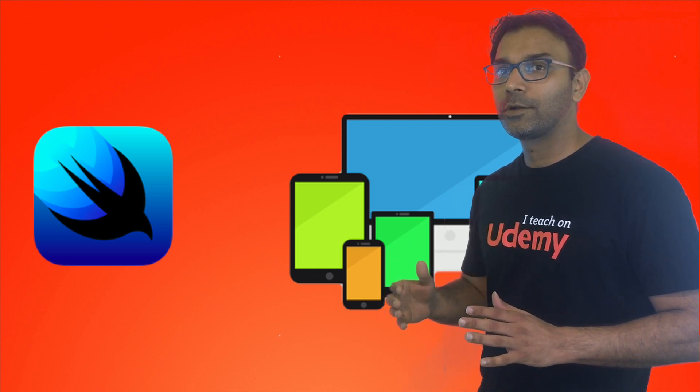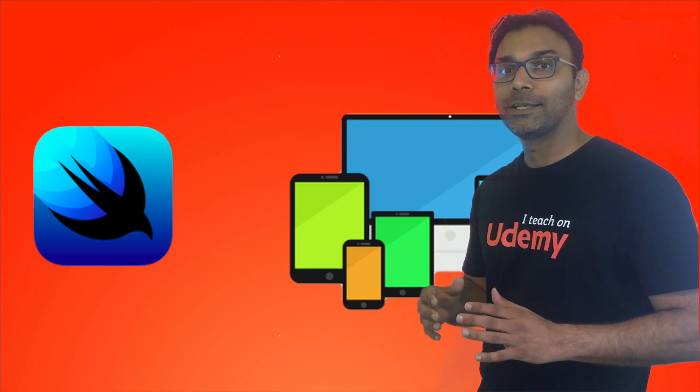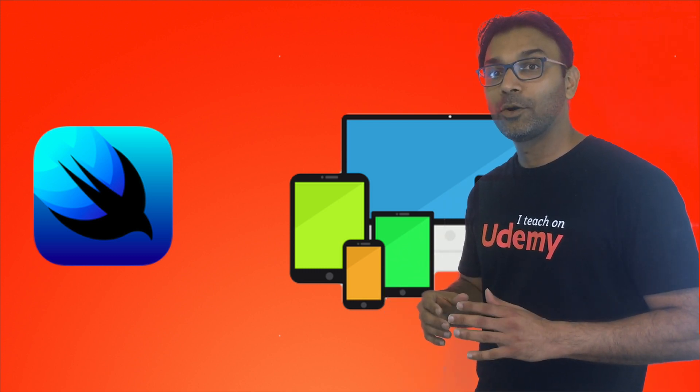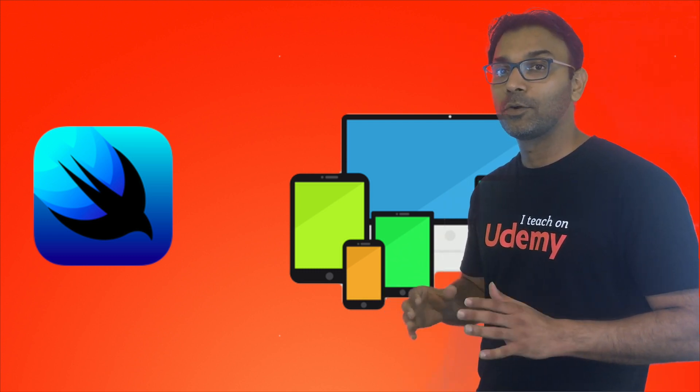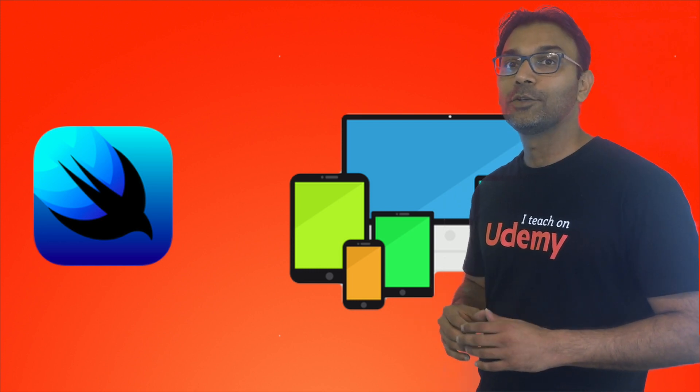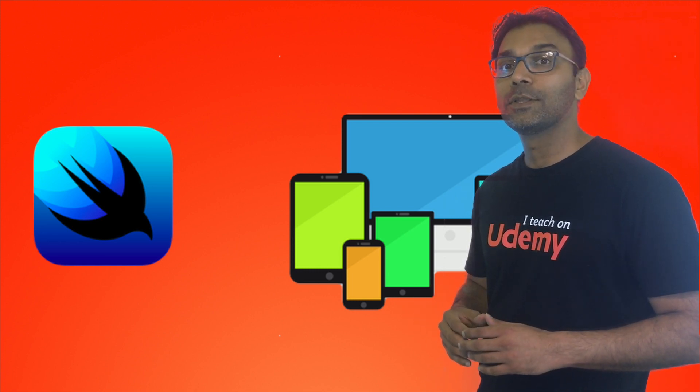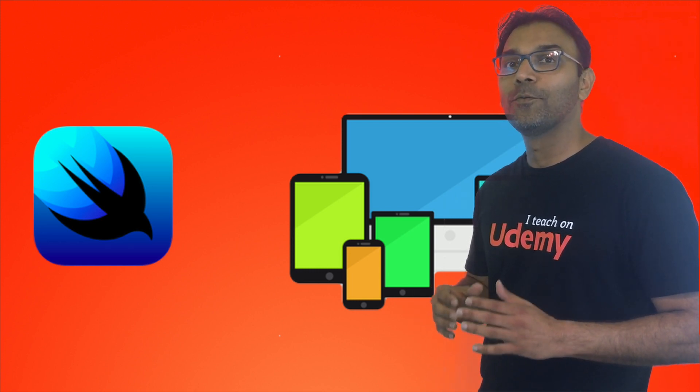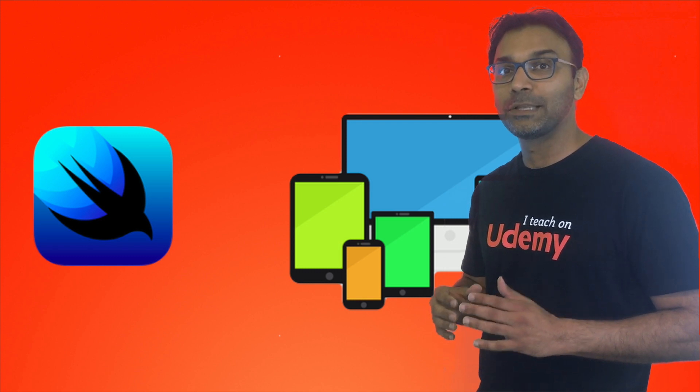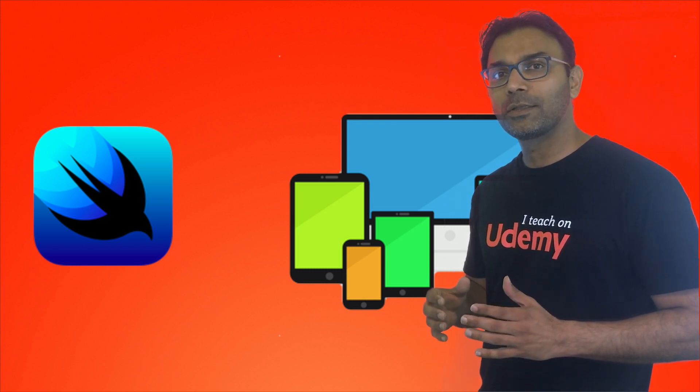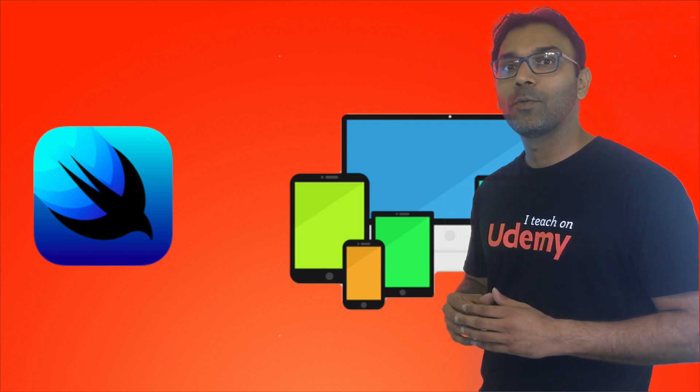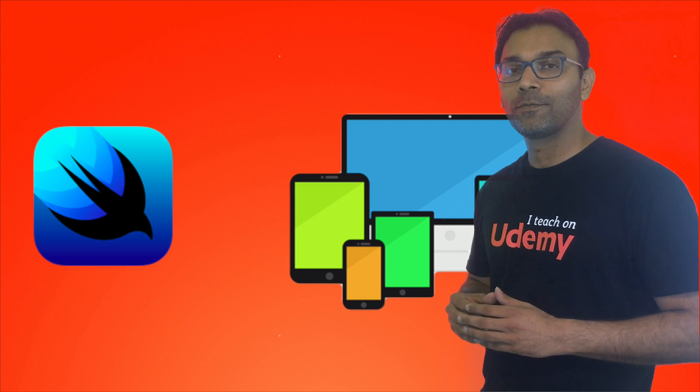After learning about lists and navigation, we're going to start learning about state, binding, binding object, and so much more. Later on, I'll introduce you to MVVM, which is the Model View ViewModel design pattern, the recommended pattern when using SwiftUI.